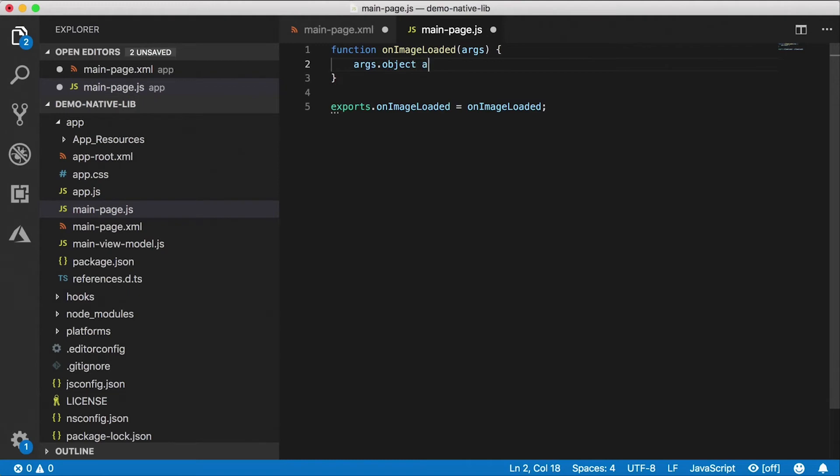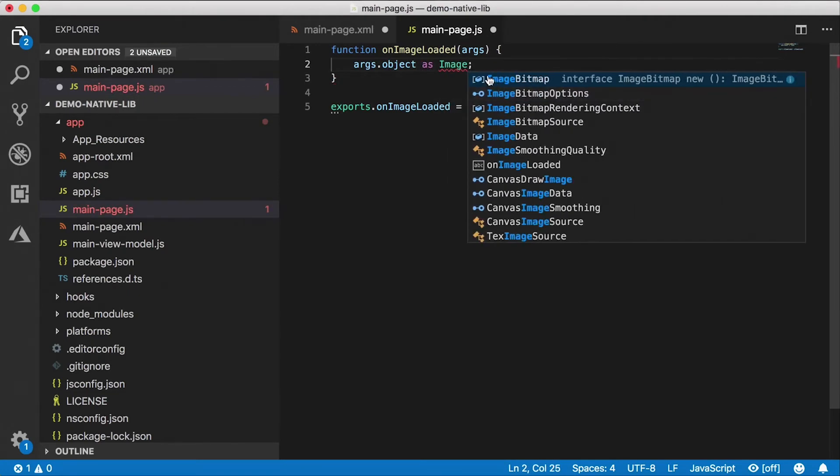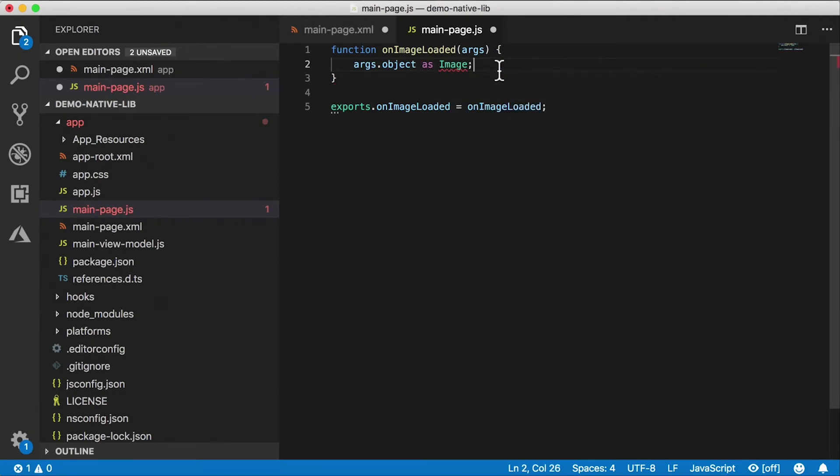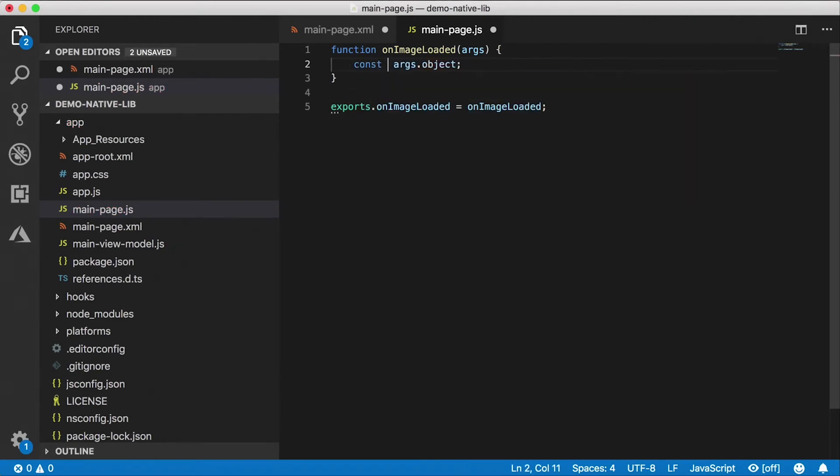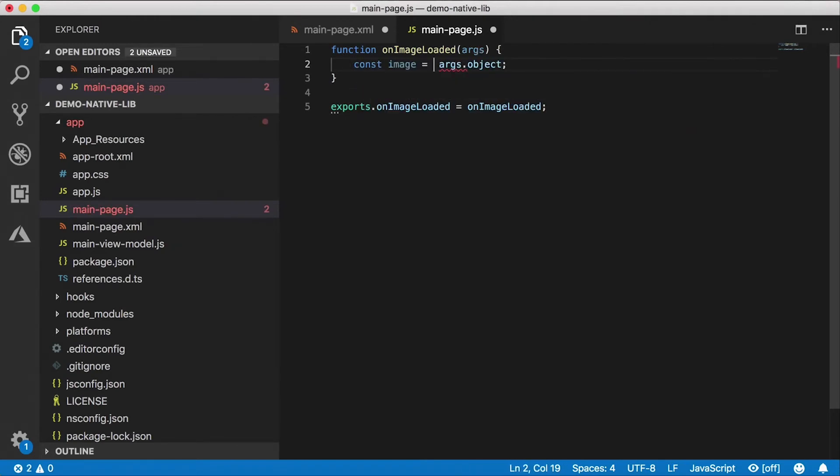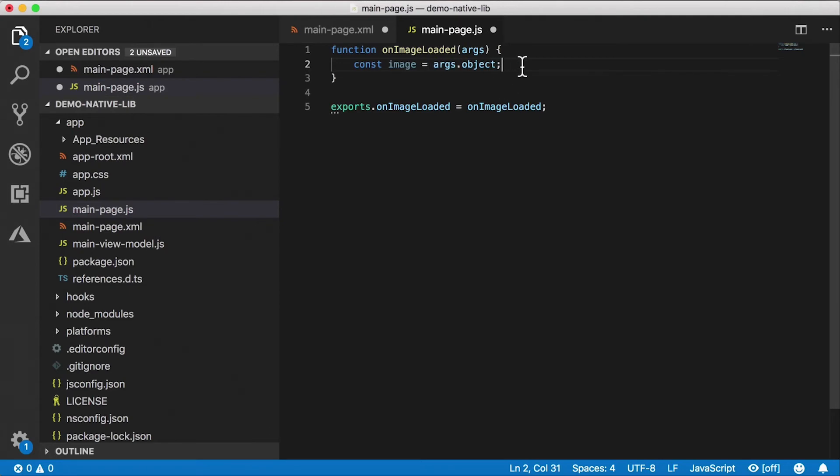Now our args is actually of type EventData if you're using TypeScript and args.object is actually the image itself. So if you're using TypeScript it would be you would cast it as Image like that. Okay, but we are not casting since we're using just JavaScript. So I'm just going to say const image = args.object.